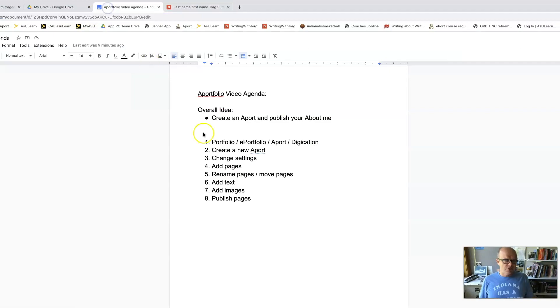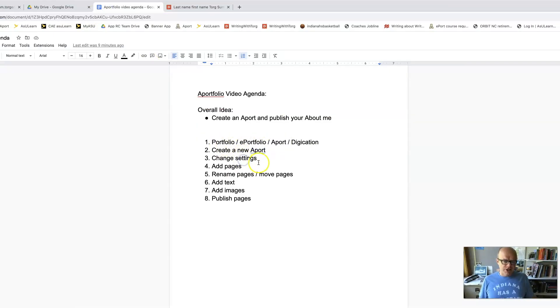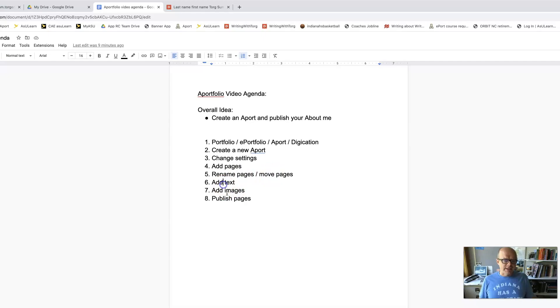Let's go back and make sure that I covered everything. We created a new A port. We changed the settings to private within app state. We added pages. We renamed pages. We moved pages. We added text. We added images. We published the pages. Turn the link in.